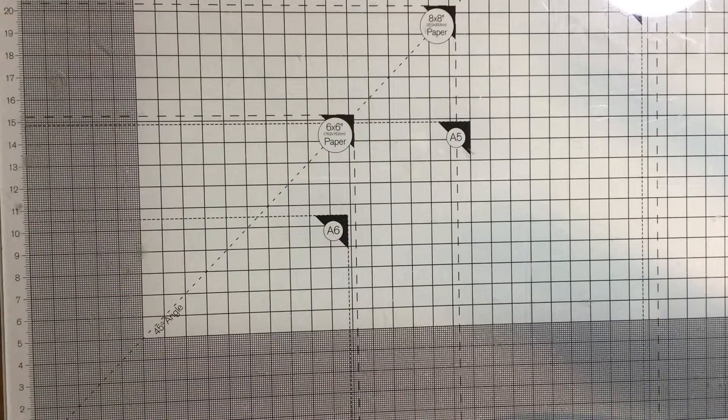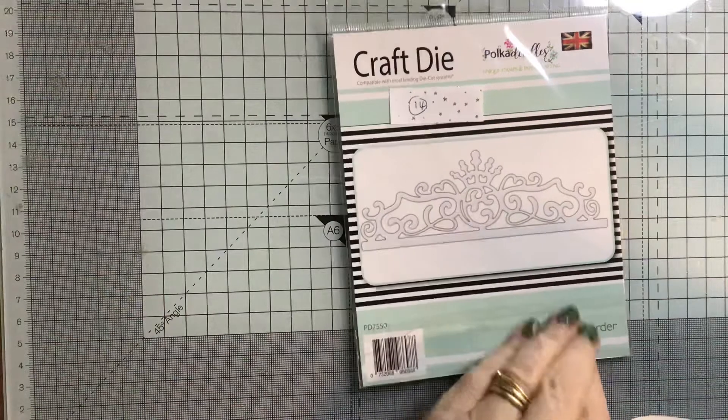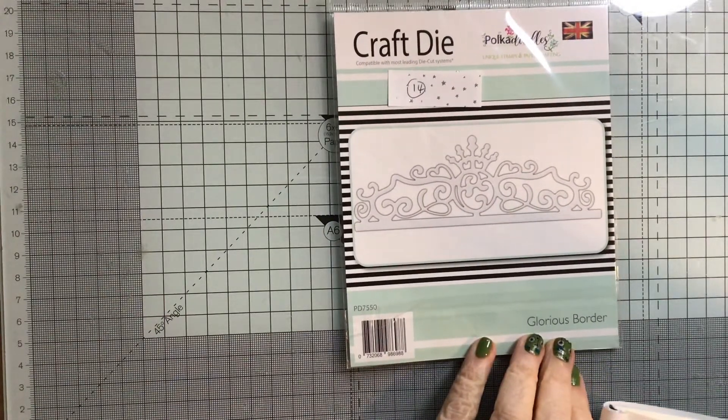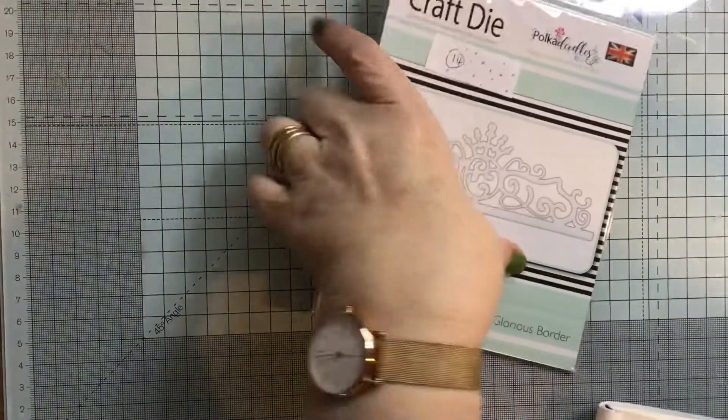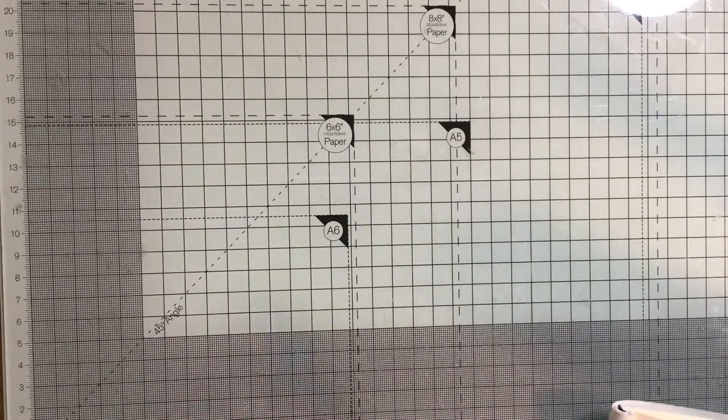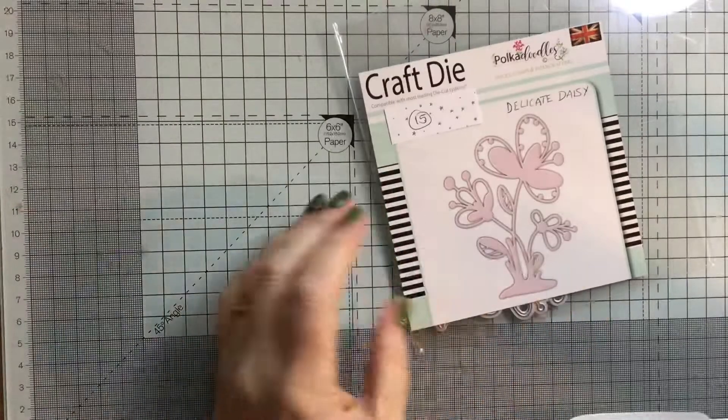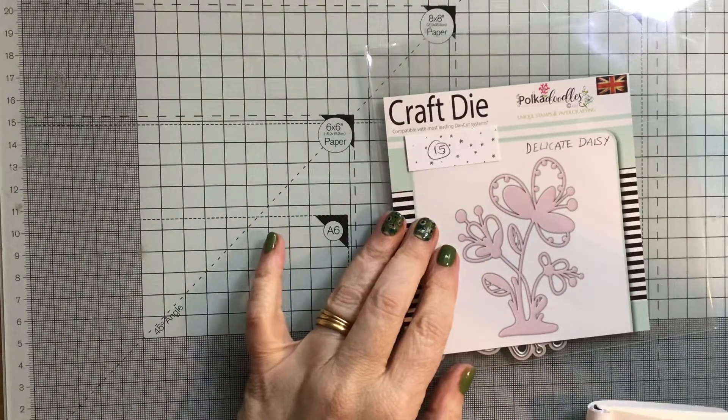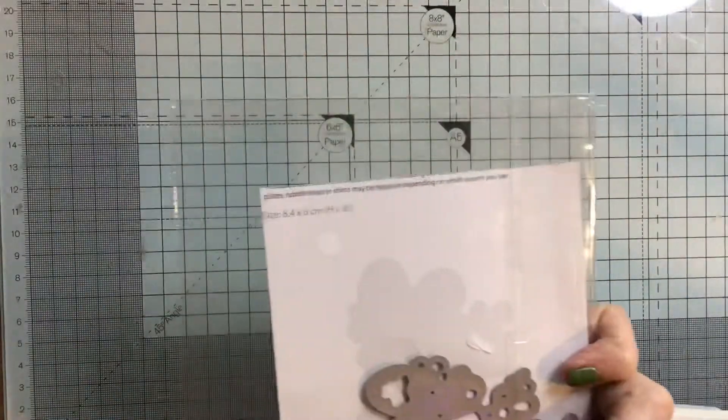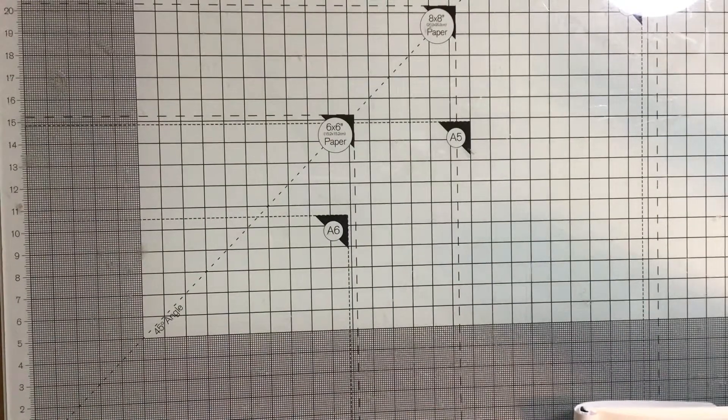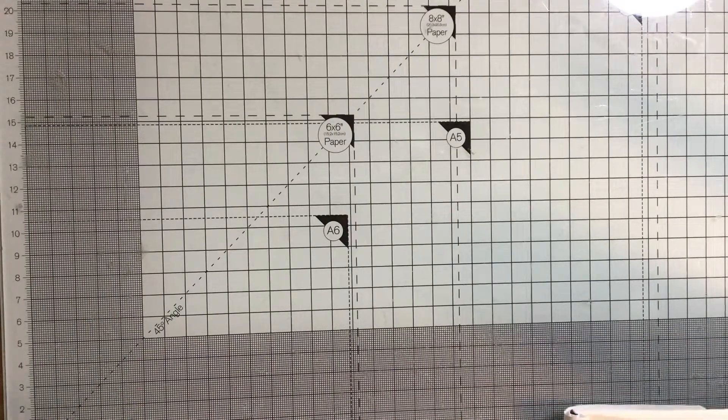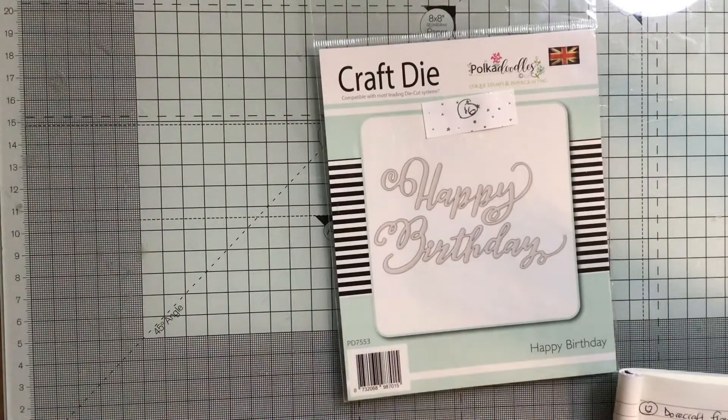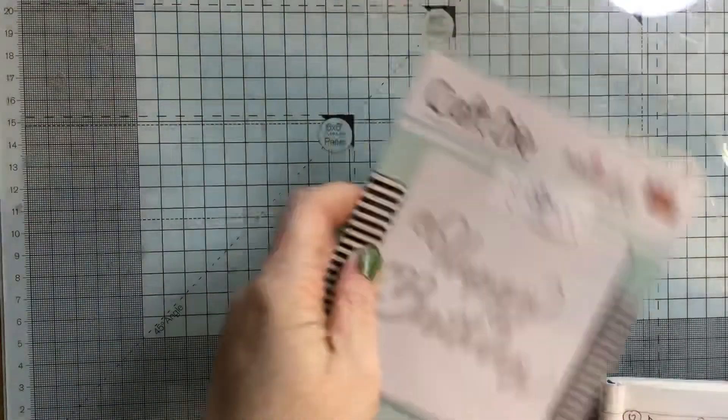Next, we have a Polka Doodles die. I bought these from someone, and I've never used them. This is the Glorious Border, number 14. Just £1 plus post for that. Next is another Polka Doodles, Delicate Daisy, number 15, £0.50 plus post. Next is another Polka Doodles, a Happy Birthday die. This is number 16, and I would like £0.50 for that.